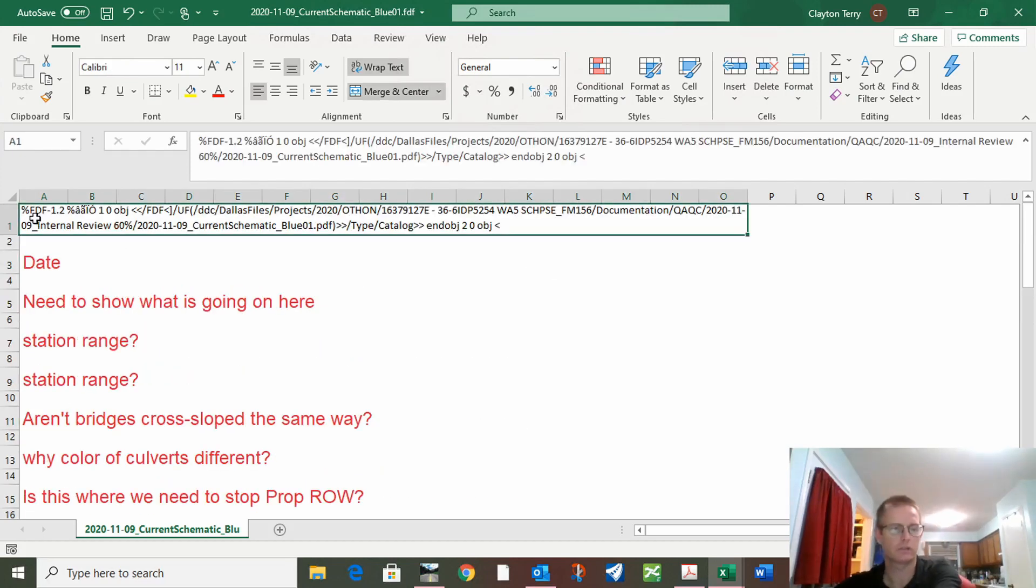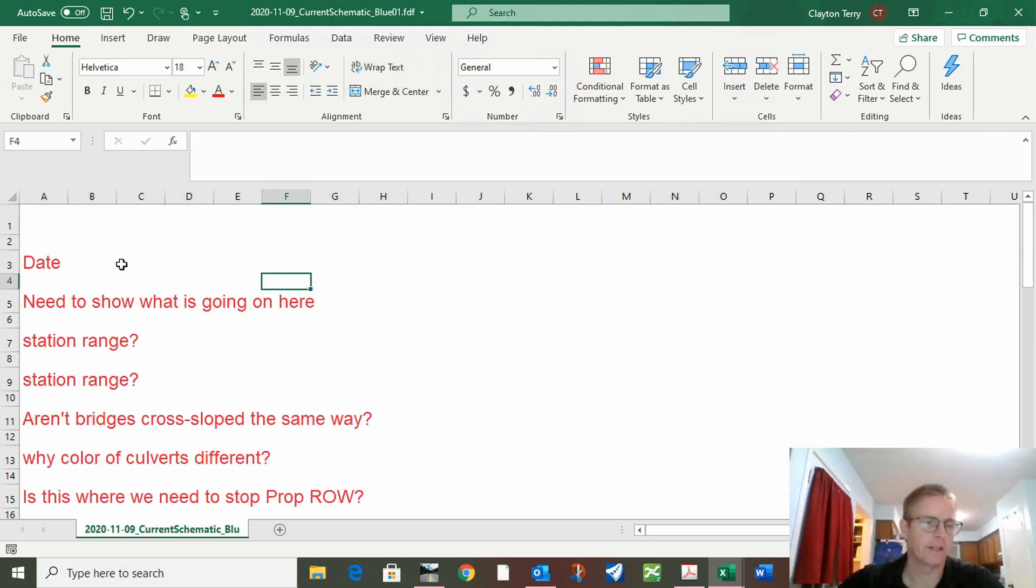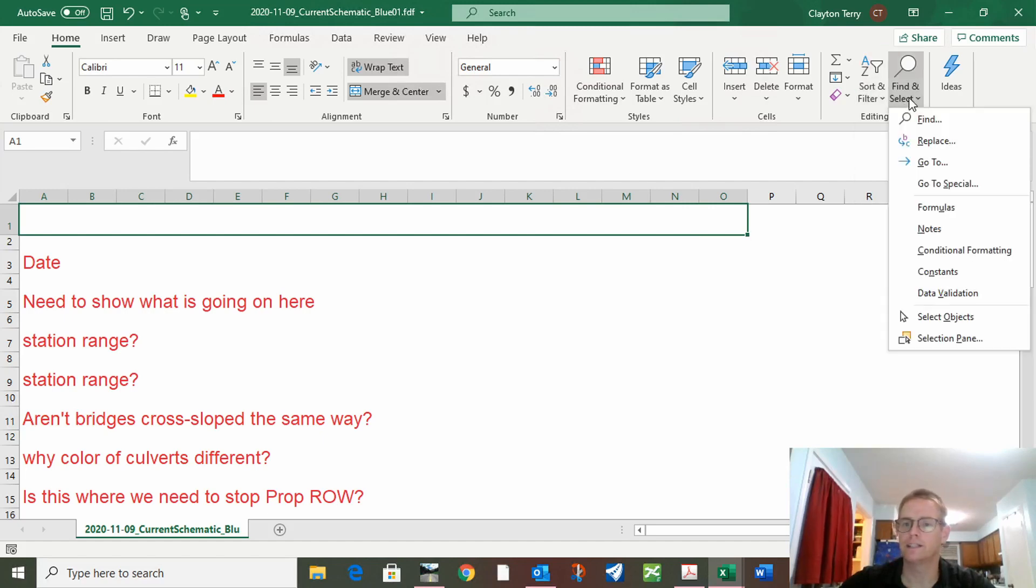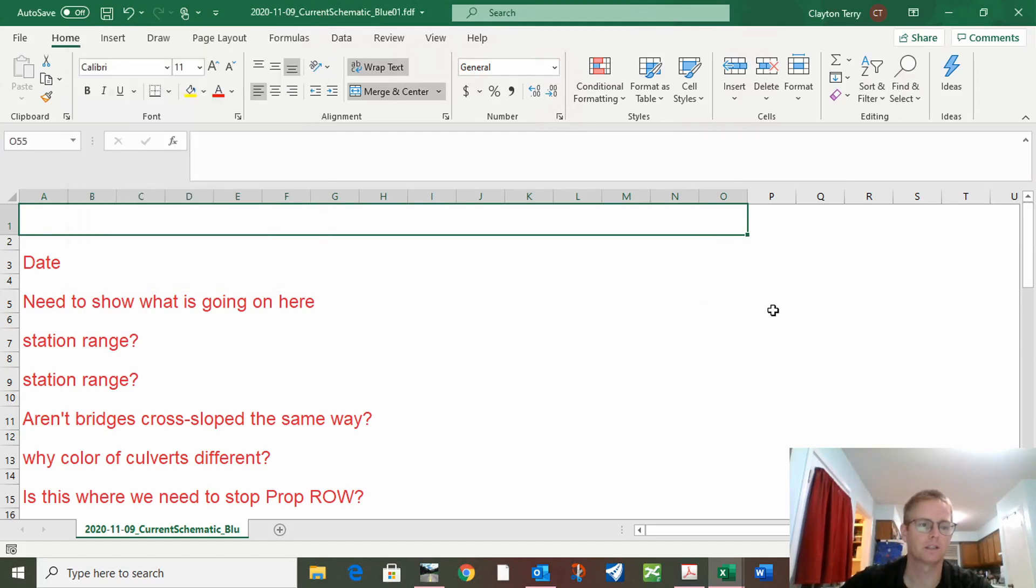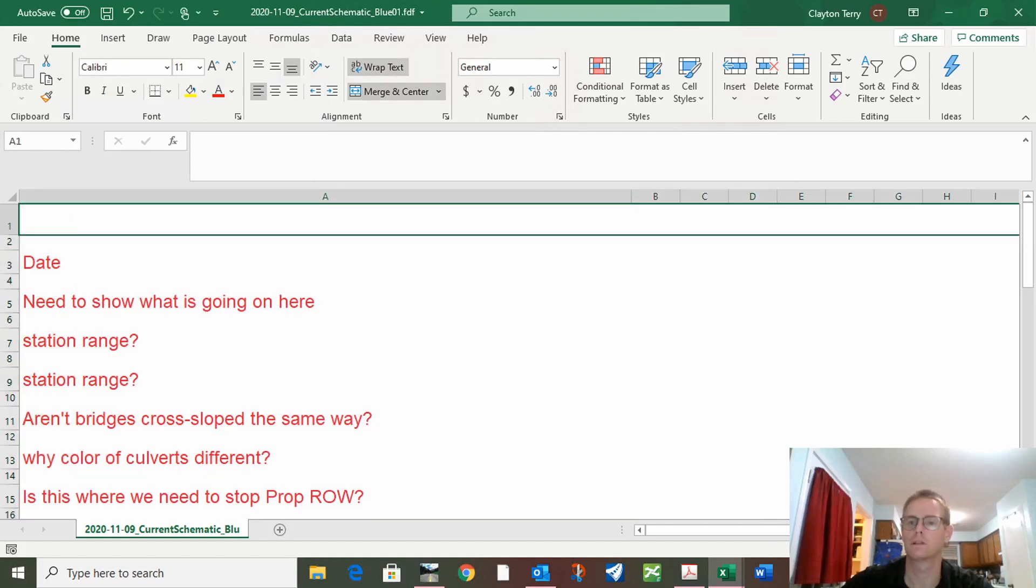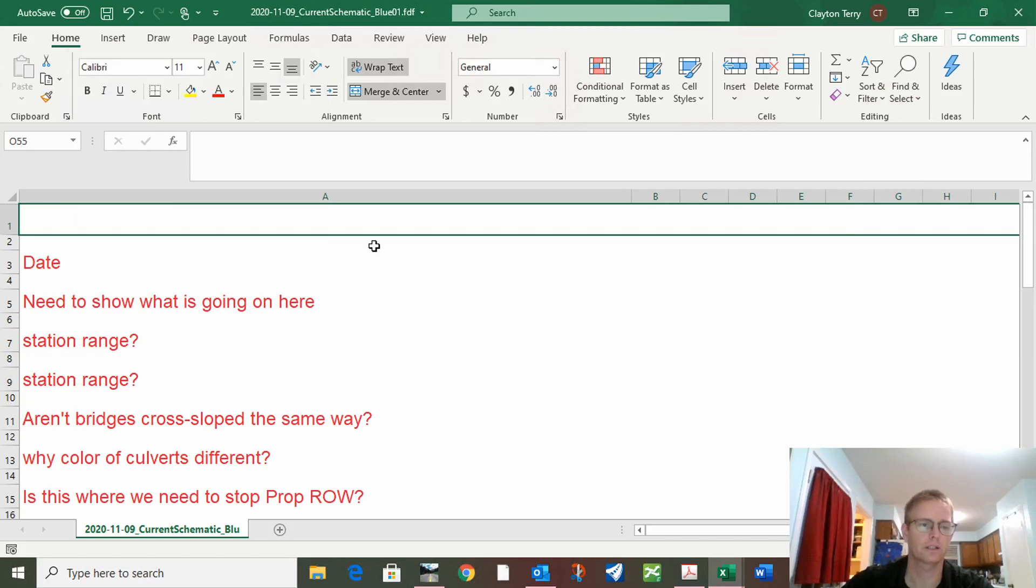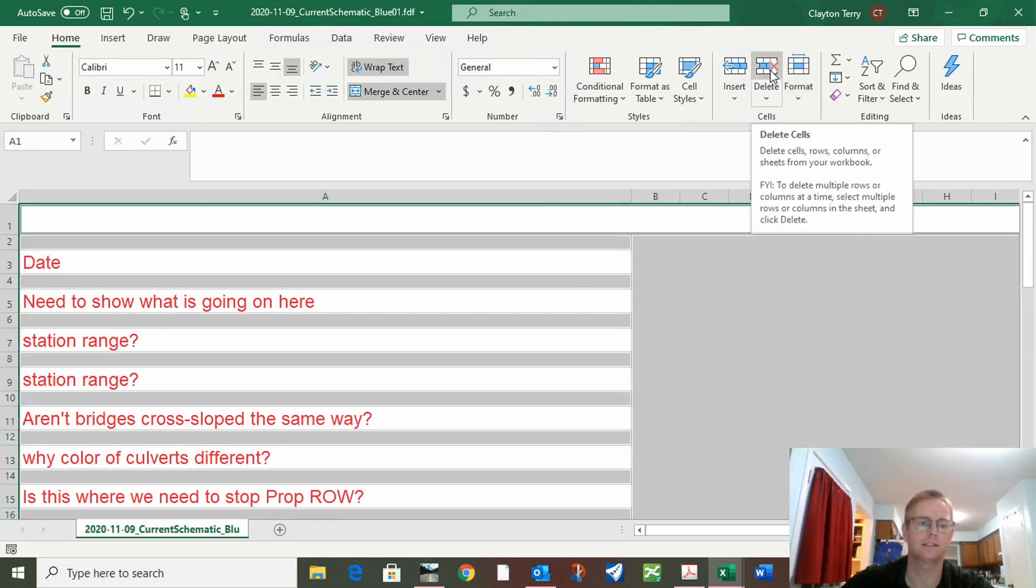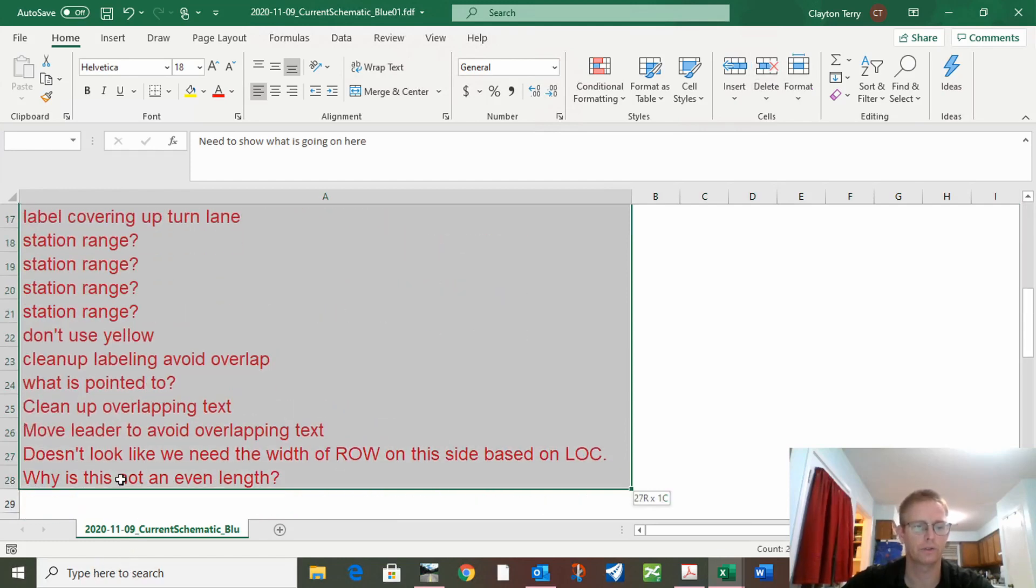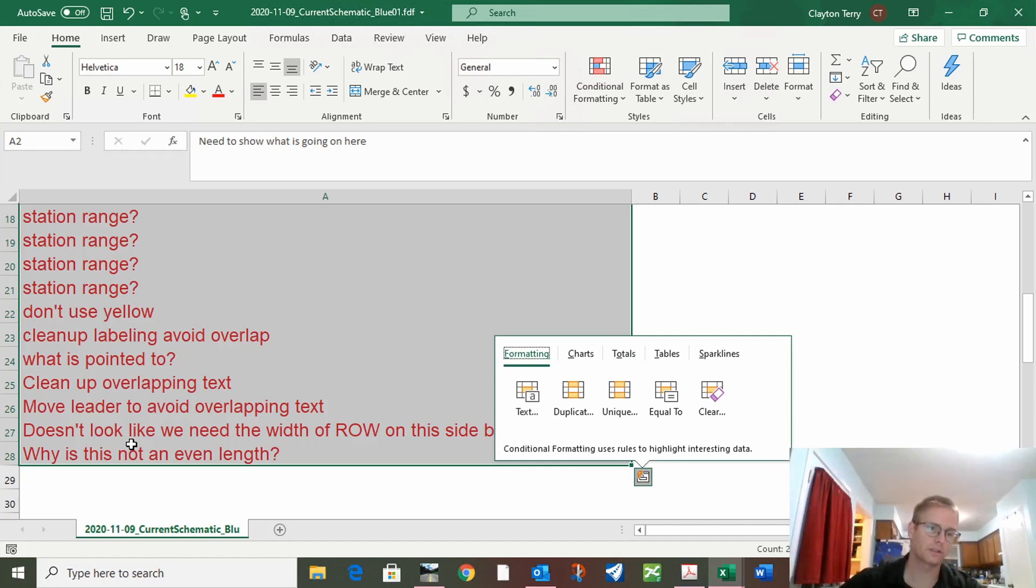But to get rid of all the skips, go to find and select, go to special, select blanks. Go to special blanks, hit okay, then go over here and hit delete. And you can copy that into your task list or wherever you work now.